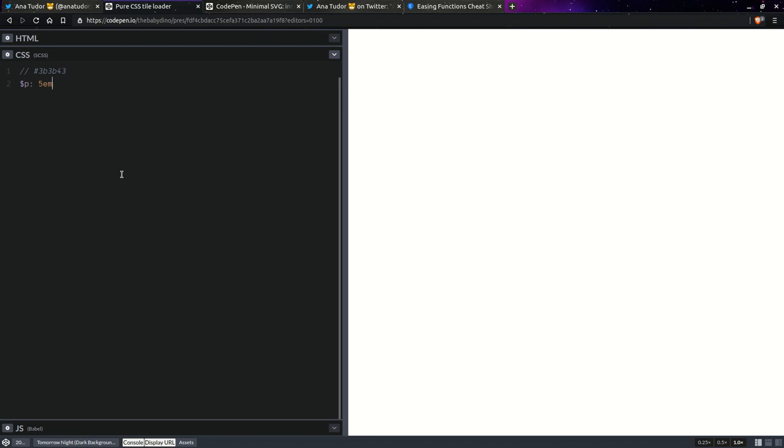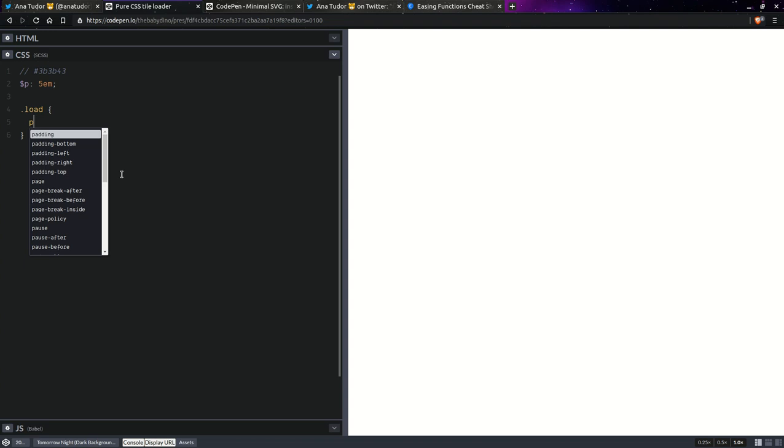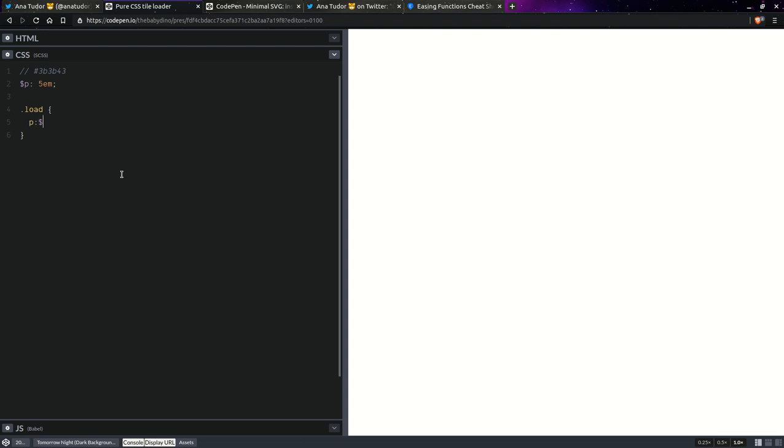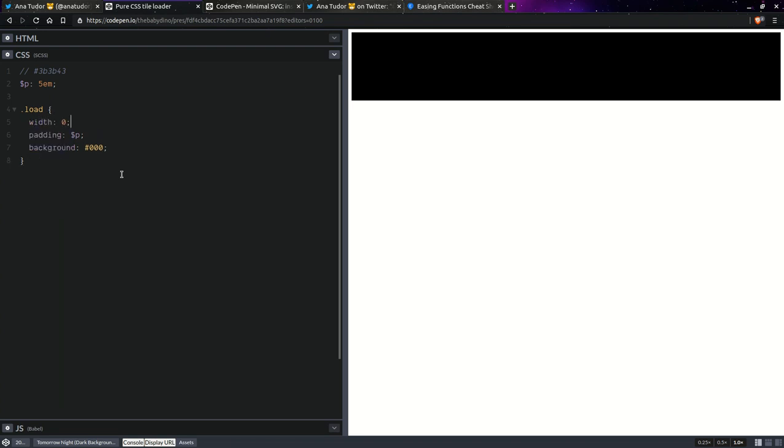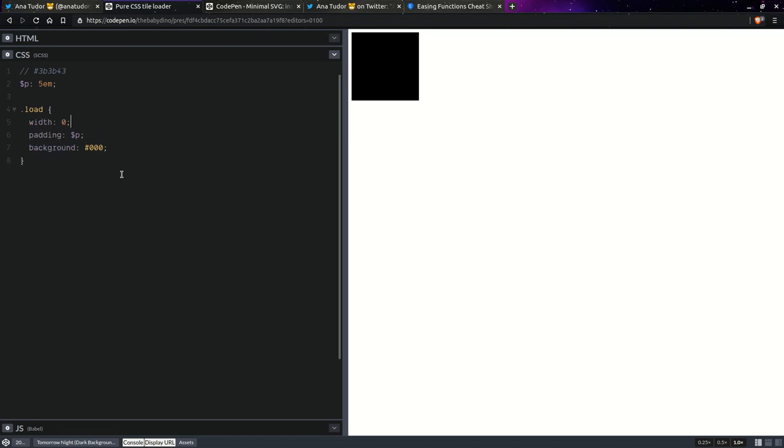Now, the padding, let's say something like 5ms, we can tweak this later. And on our load element, we're going to set that and we're going to set the background because otherwise the background is transparent and we don't see anything. And as I said before, zero the width. Having done this, next step is set a clip path value.